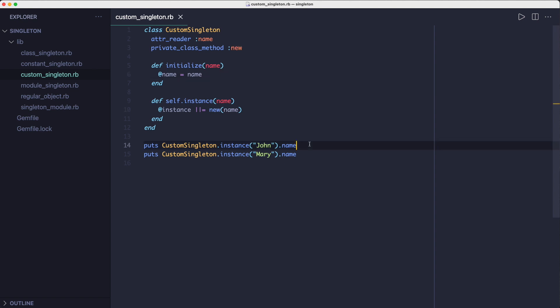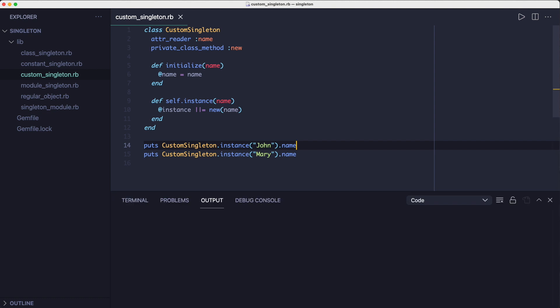Now to use it we call the instance method and we get back an instance with the name set to John. But the second time we call the instance method we get back the same object. Even if we pass it a new name we still get back the old one because the initializer isn't called as long as the cached instance exists. That is basically what the singleton pattern is all about.